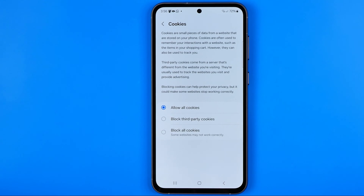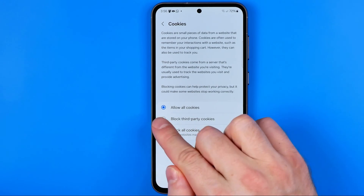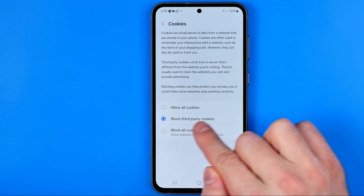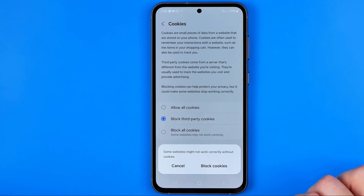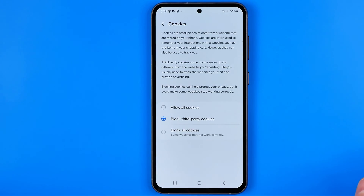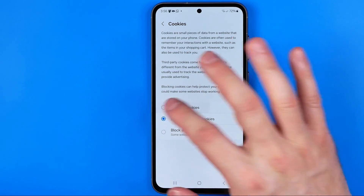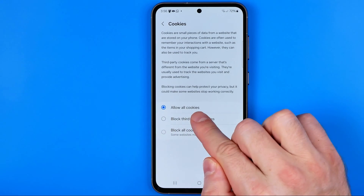If you would like to disable cookies on your Samsung Internet browser you can select Block Third-Party Cookies or Block All Cookies. If you would like to enable cookies, you need to activate the first option.